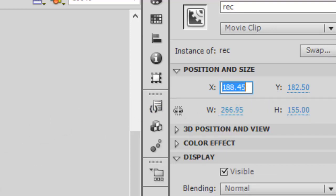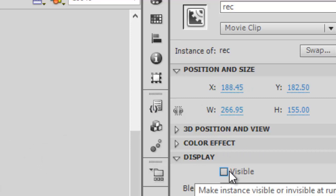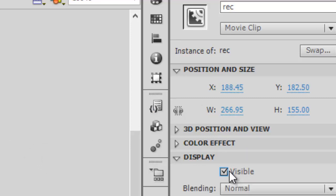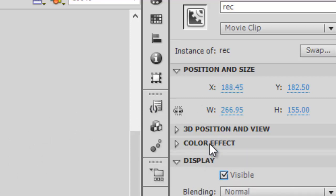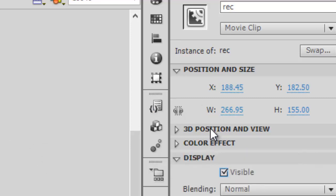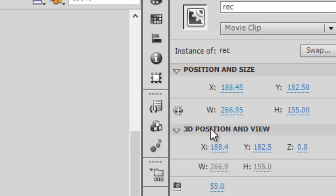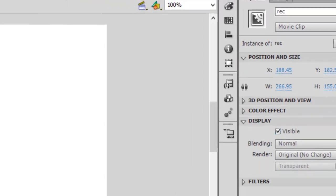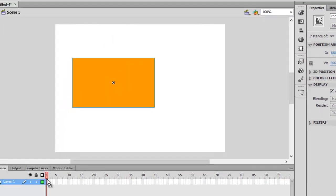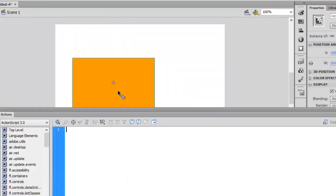And there are some other properties such as visible, this is one of the property, and alpha, and some other properties and stuff. So let's do it. Go to actions and then now...